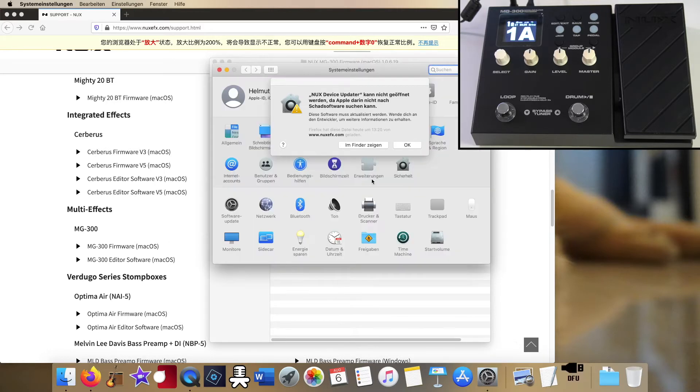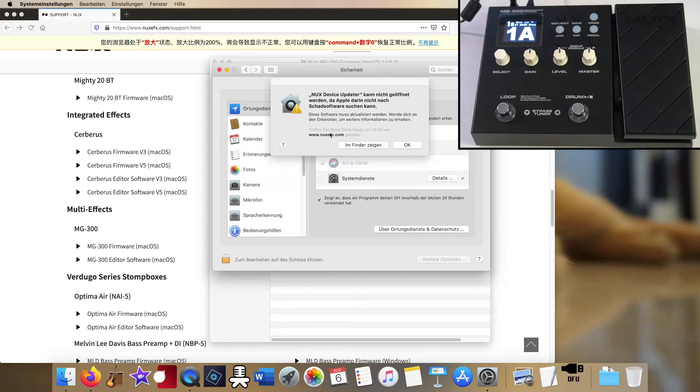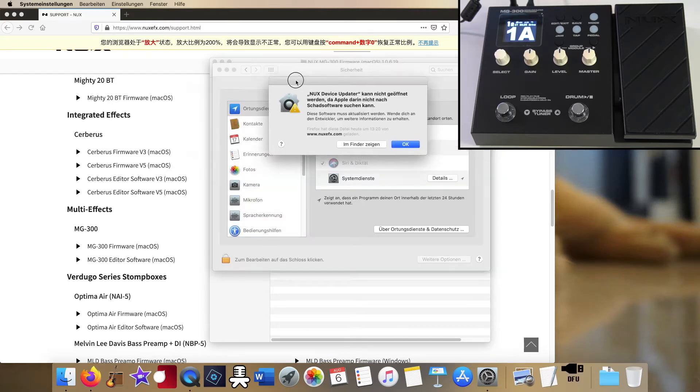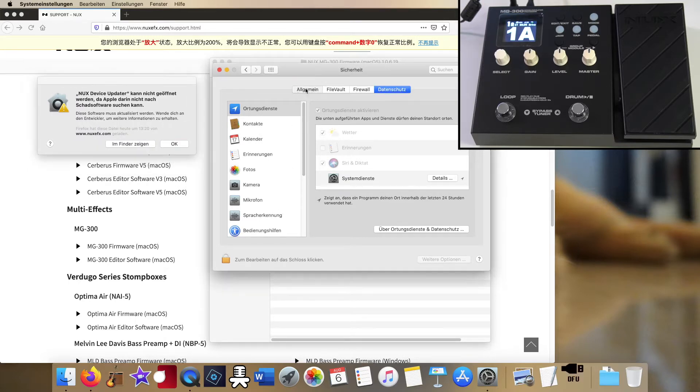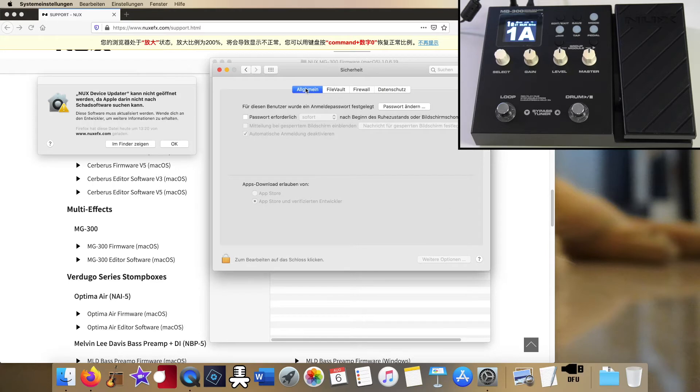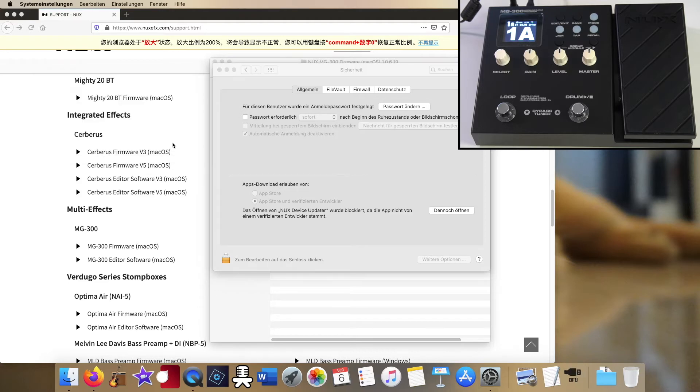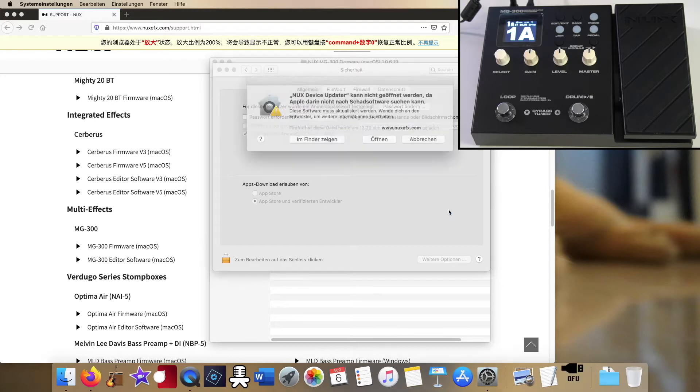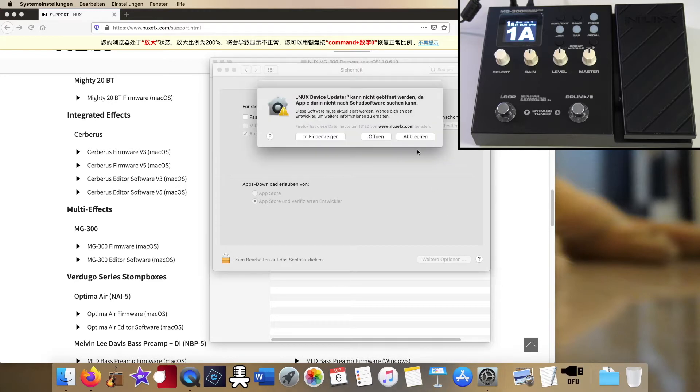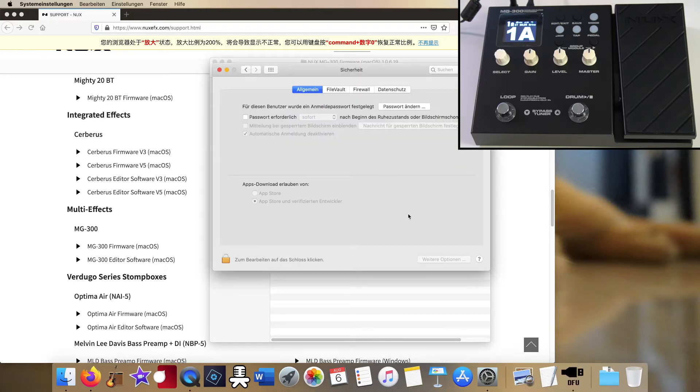How to solve this problem: you go to the system settings on your MacOS, click the tab security, and then at the very first tab again. On my German language MacOS called allgemein, your MacOS tells you that it allows apps only from the App Store or verified developers, but there's also the alert that the NUX device updater could not be opened. But you can click and tell your MacOS please open it, it's a trusted program.